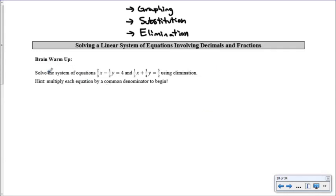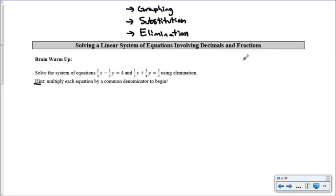Let's look at this first system of equations. We're going to use elimination, and the hint says to multiply each equation by a common denominator to begin. So we have a denominator of three here and a denominator of two here. The lowest common multiple of two and three — multiples of two are 2, 4, 6... multiples of three are 3, 6, 9... so six is our lowest common multiple.